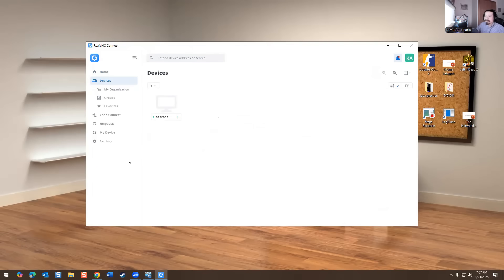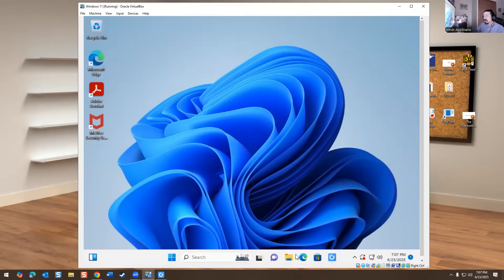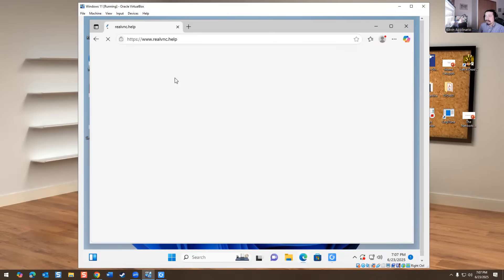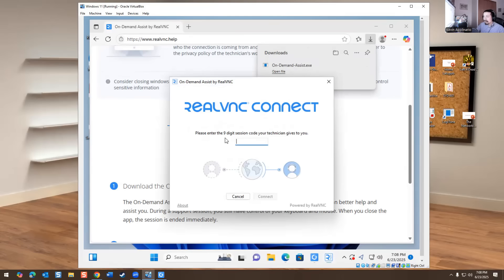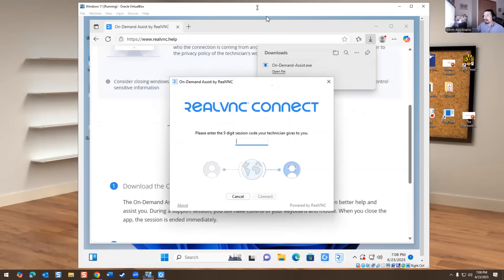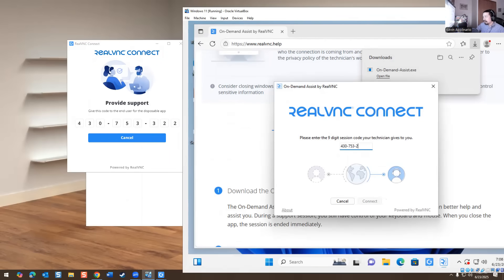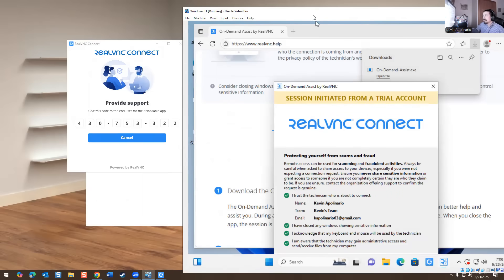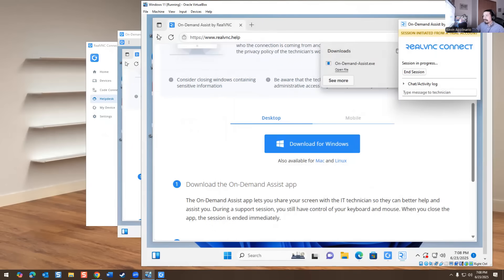There are two ways to connect to this machine. I'll show you the 'Generate Session Code' method first. Pretend this is a customer that needs help — you tell them to go to realvnc.help, download the On-Demand Assist for Windows, and they'll be prompted for a code. From the portal you generate a code for them — the code is 4-3-0-7-5-3-3-2-2 — they enter it and hit connect. They'll get a screen saying a technician is requesting to connect; they confirm, and now I'm connected to the machine.